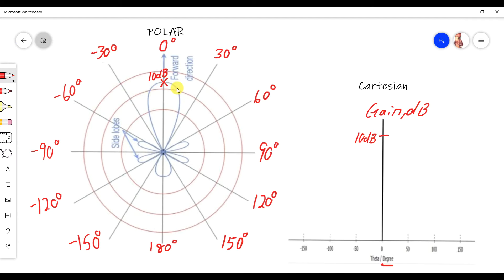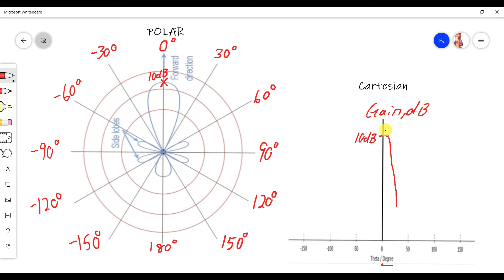To draw from polar form to Cartesian, we follow the angle. At 30° and -30°, the gain is 0 dB. So starting from the maximum gain, we go down to 0 dB at 30°. That means we draw the main lobe going down on this side.